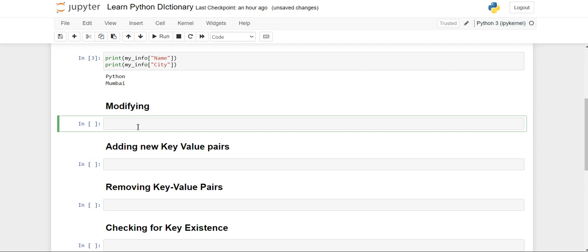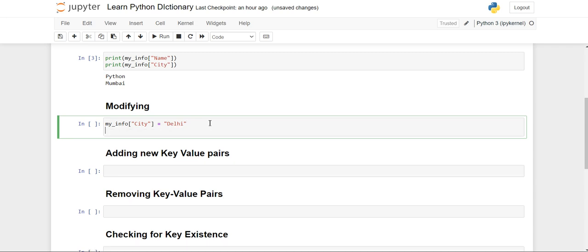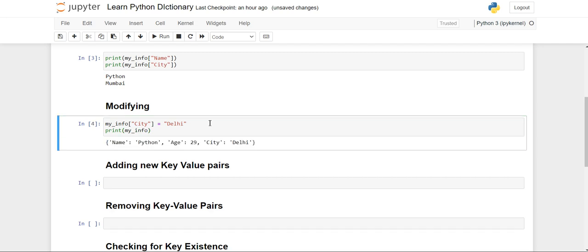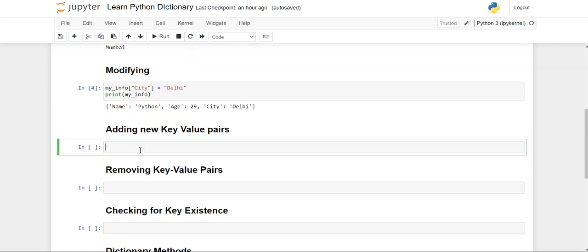Now let's see how you can modify values. You write the name of the dictionary — 'my_info' — and suppose you want to modify the city, you write the key 'city' in square brackets and assign the updated value, changing it from 'Mumbai' to 'Delhi'. Then you simply print your dictionary and you will see the updated value of city from 'Mumbai' to 'Delhi' has been updated.